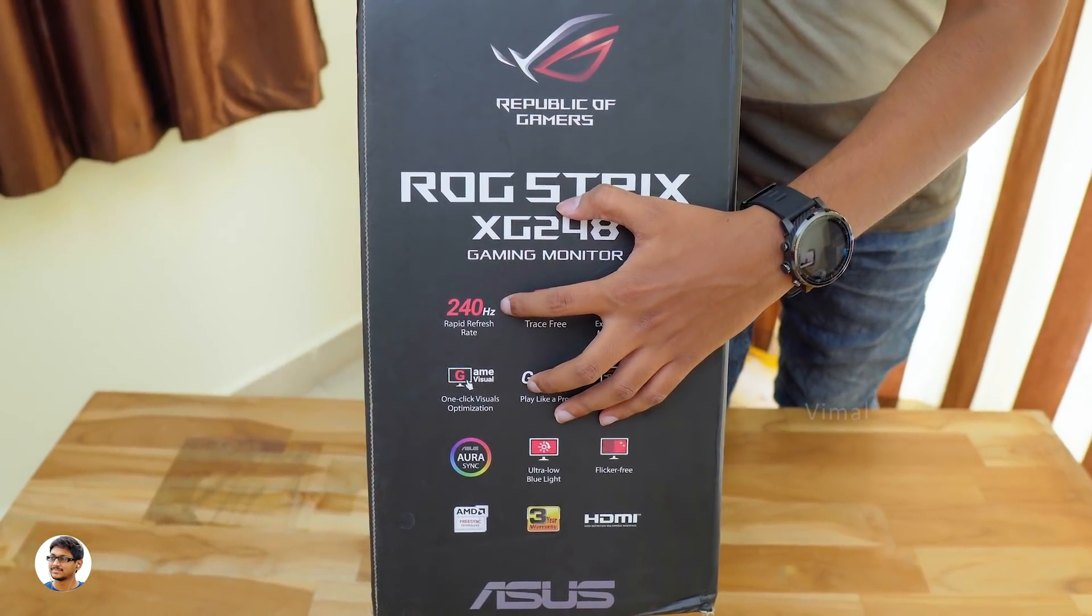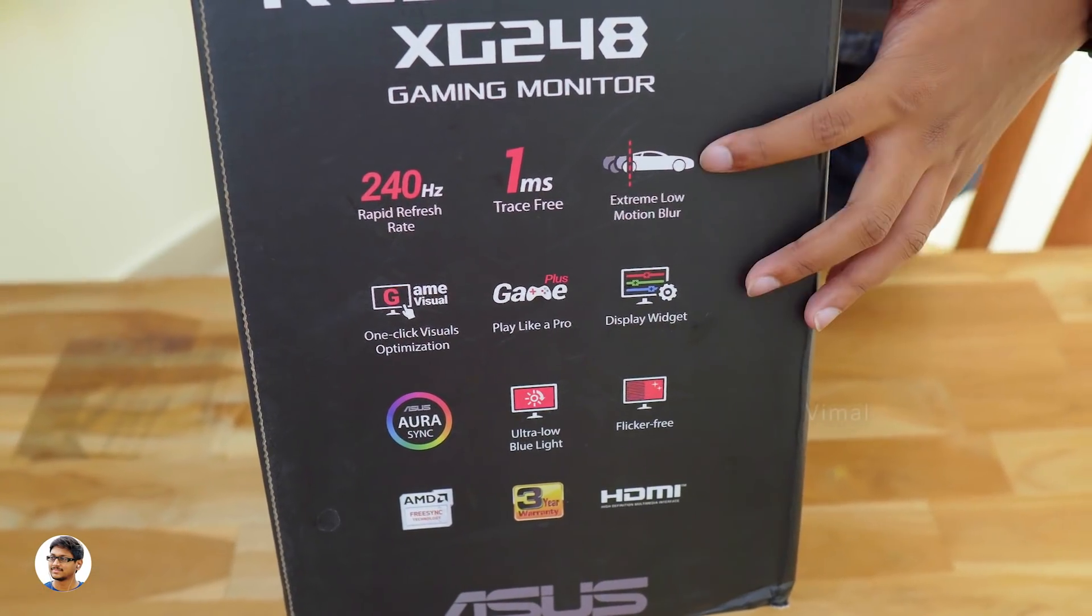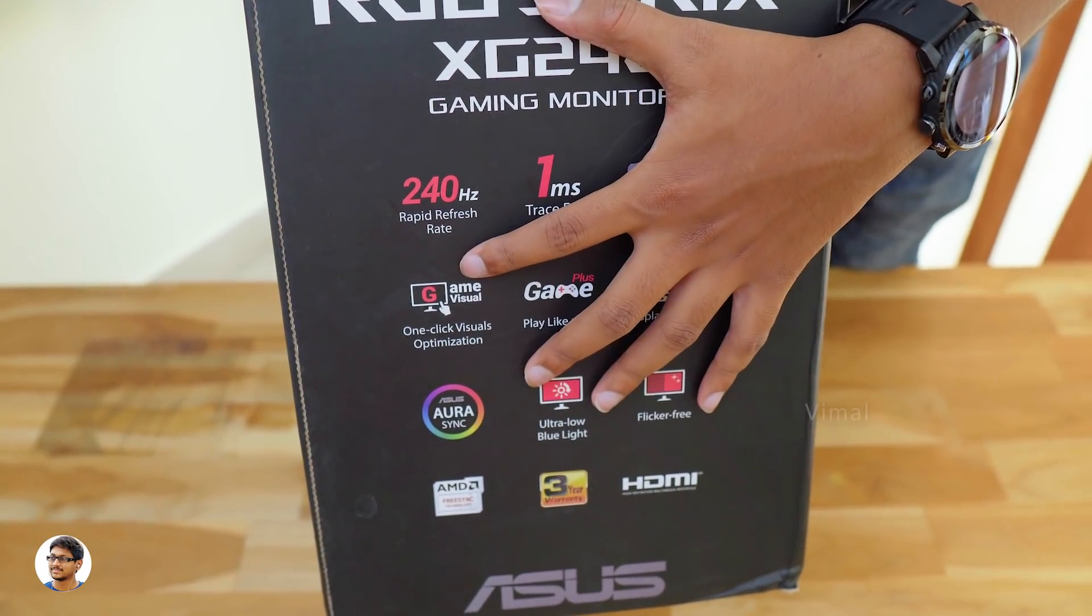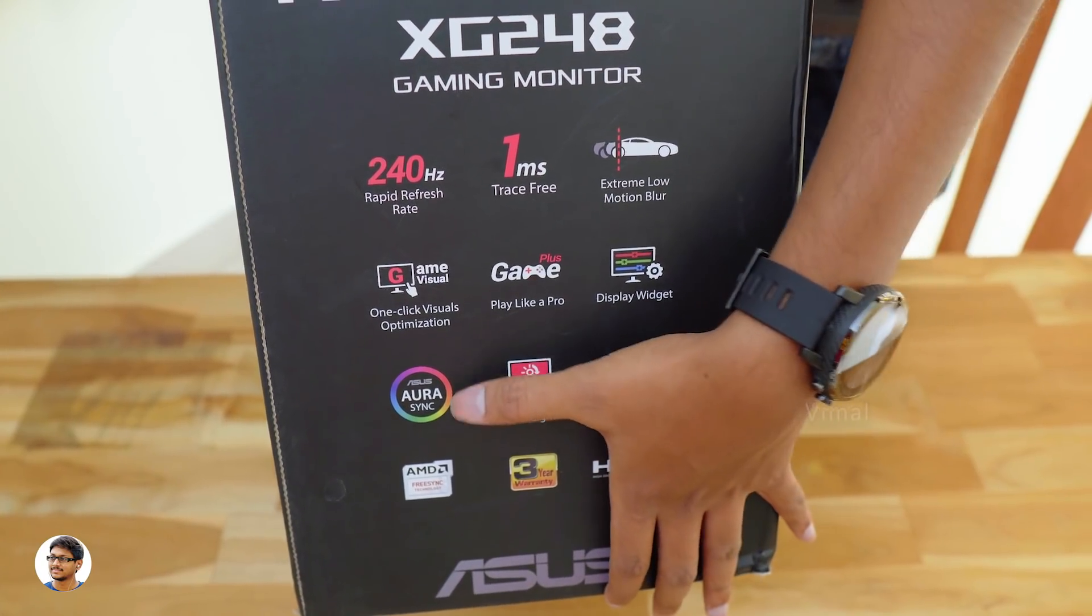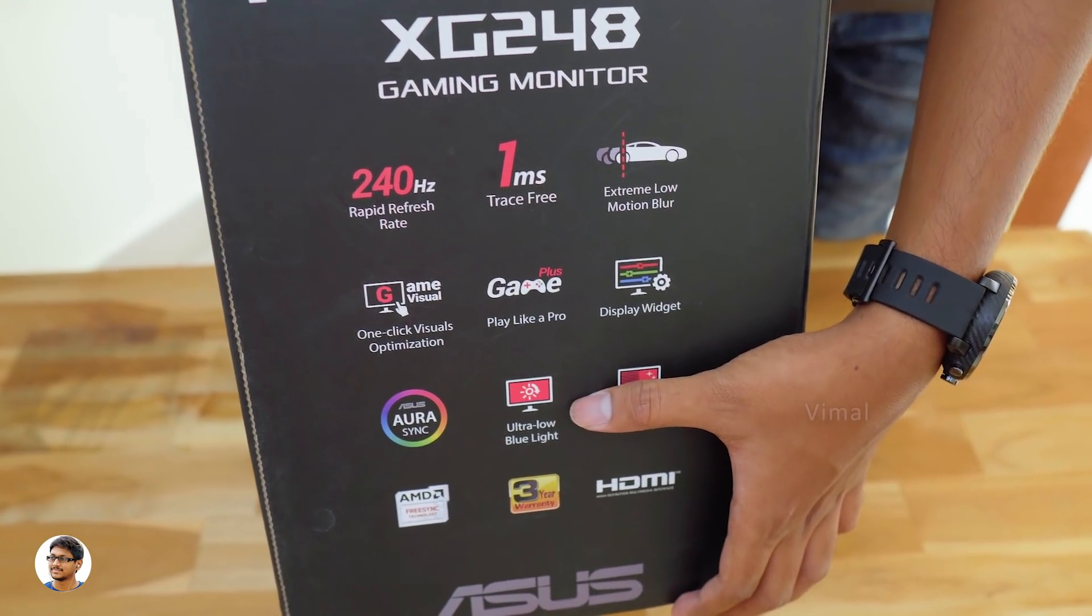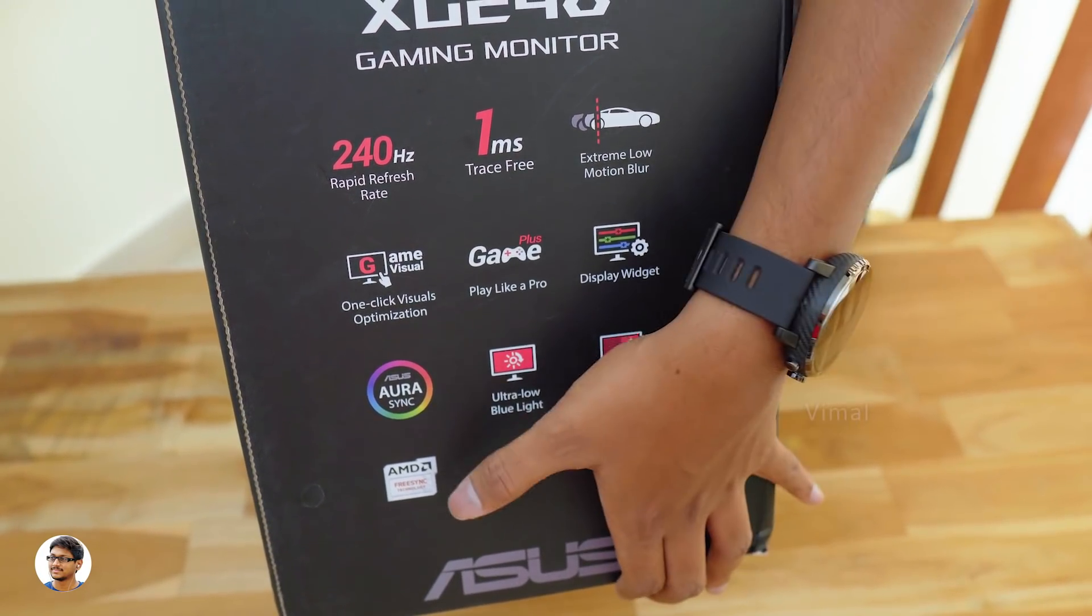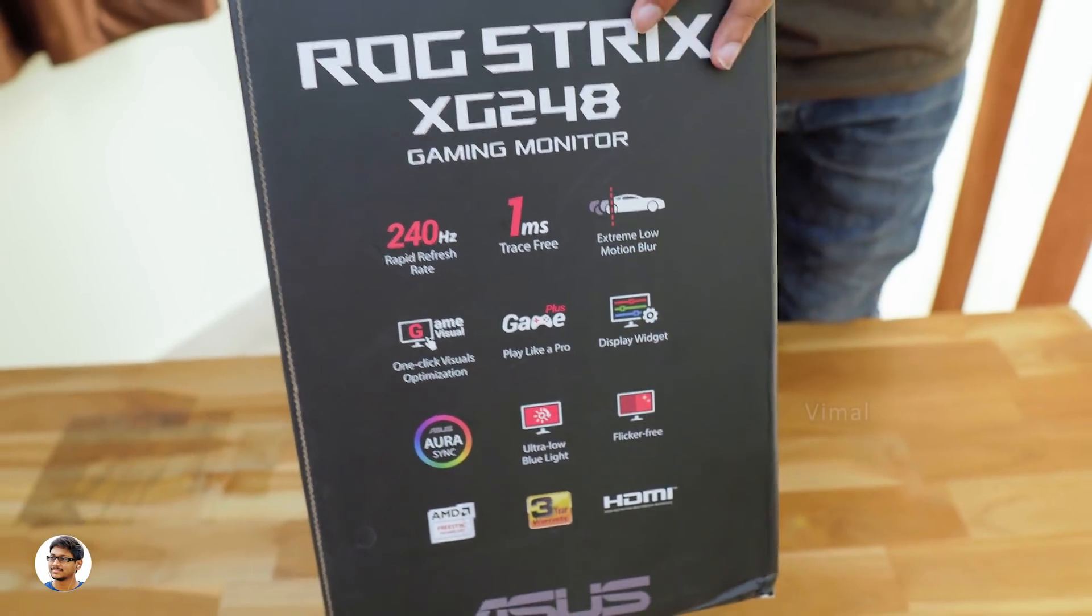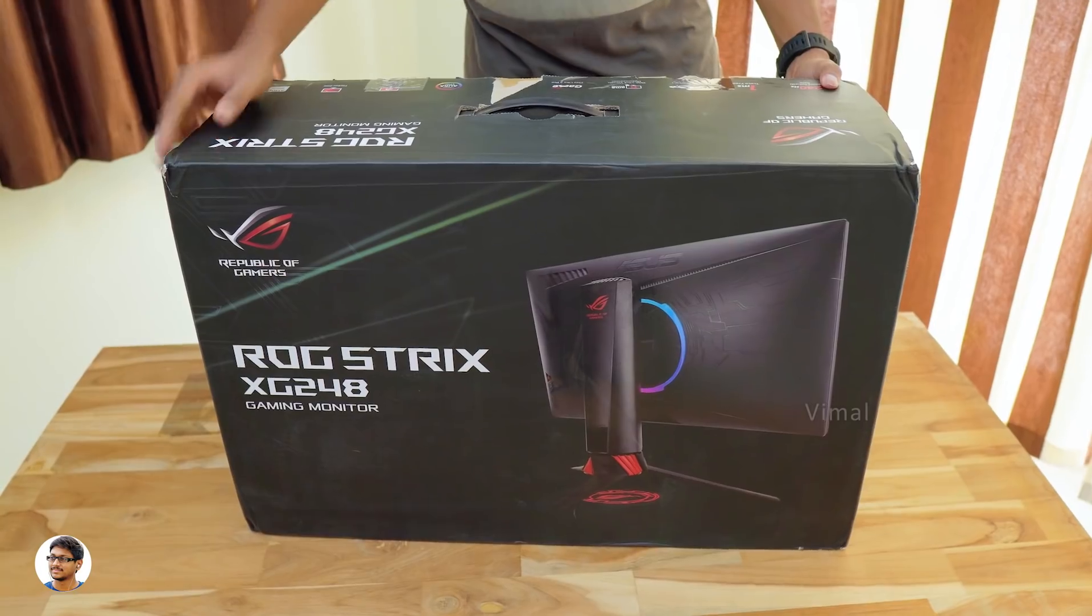Over here we've got all the features of the product. It's got a rapid refresh rate of 240Hz, has 1ms ultra fast response time, supports extreme low motion blur, offers one click visual optimizations, has ASUS Aura RGB lighting, ultra low blue light levels, has flicker free technology, supports AMD's FreeSync and also has been certified as G-Sync compatible. That means you'll get to experience a seamless lag free gameplay without any screen tearing.